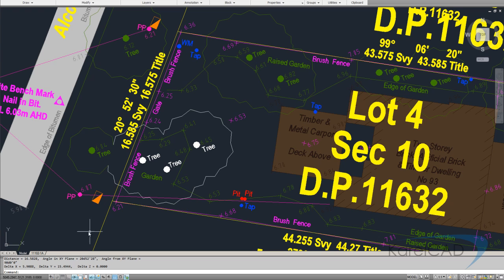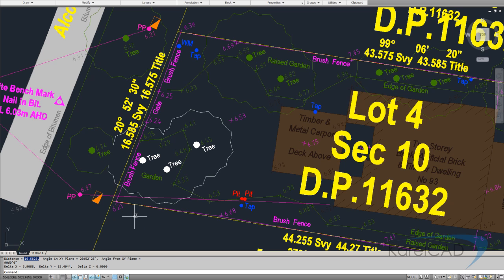We know that 16 point should be 16.585 metres. So we can see here that it's drawn in metres. So our units will be metres.